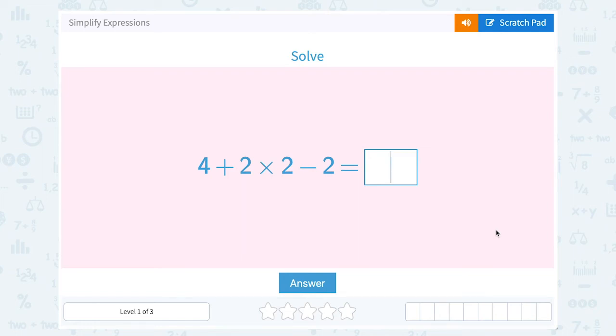Let's take a look at how to simplify expressions. We have 4 plus 2 times 2 minus 2.